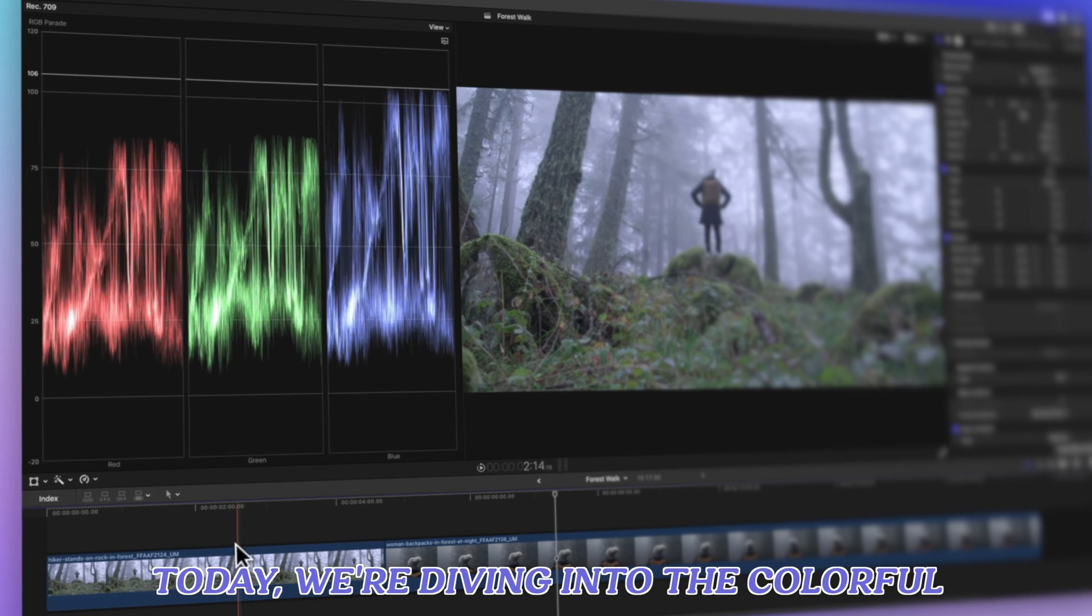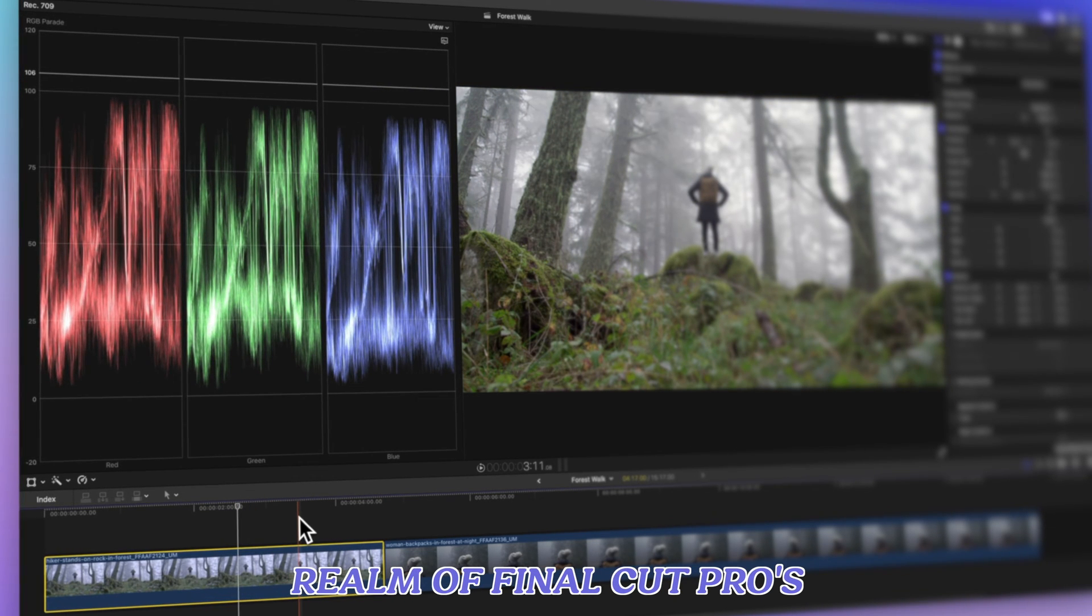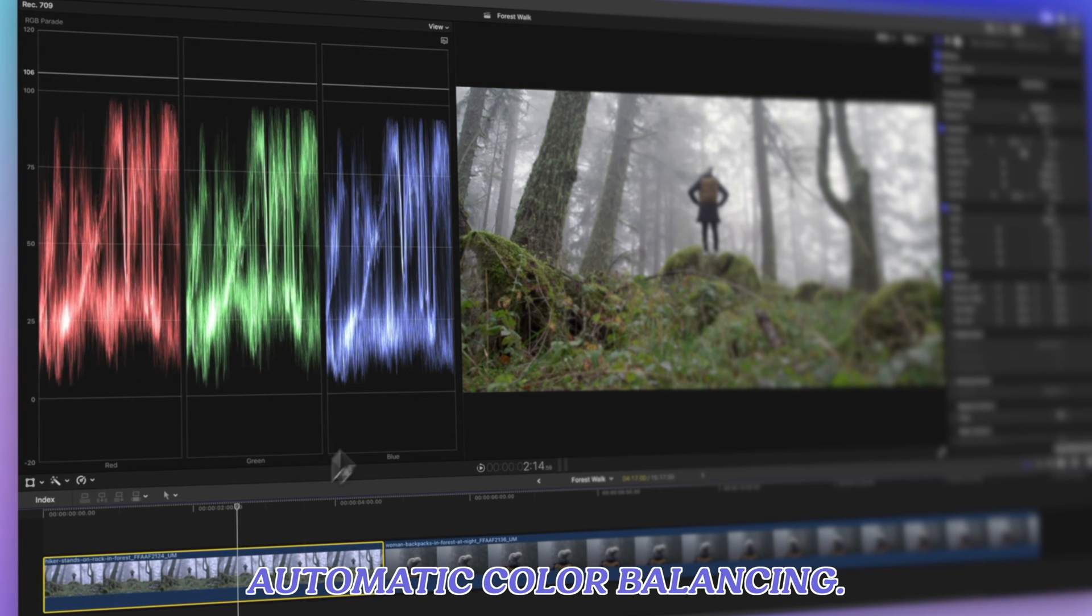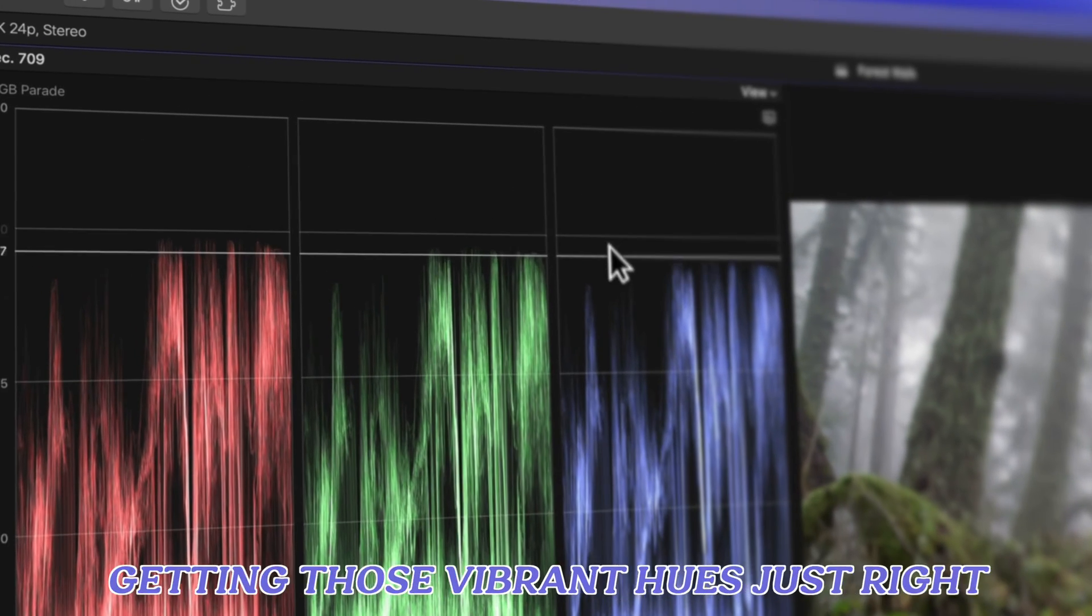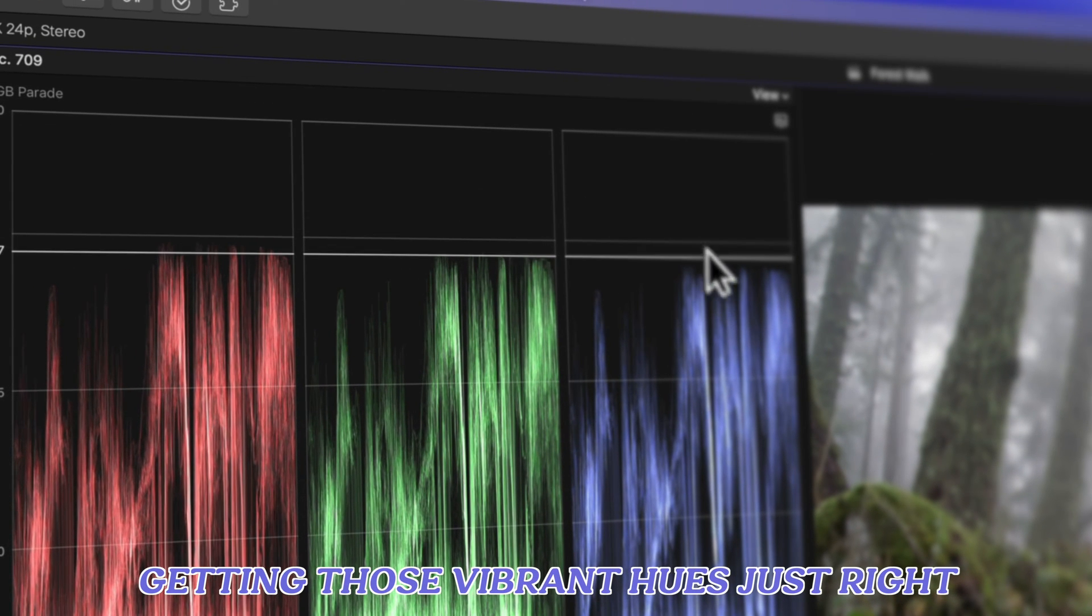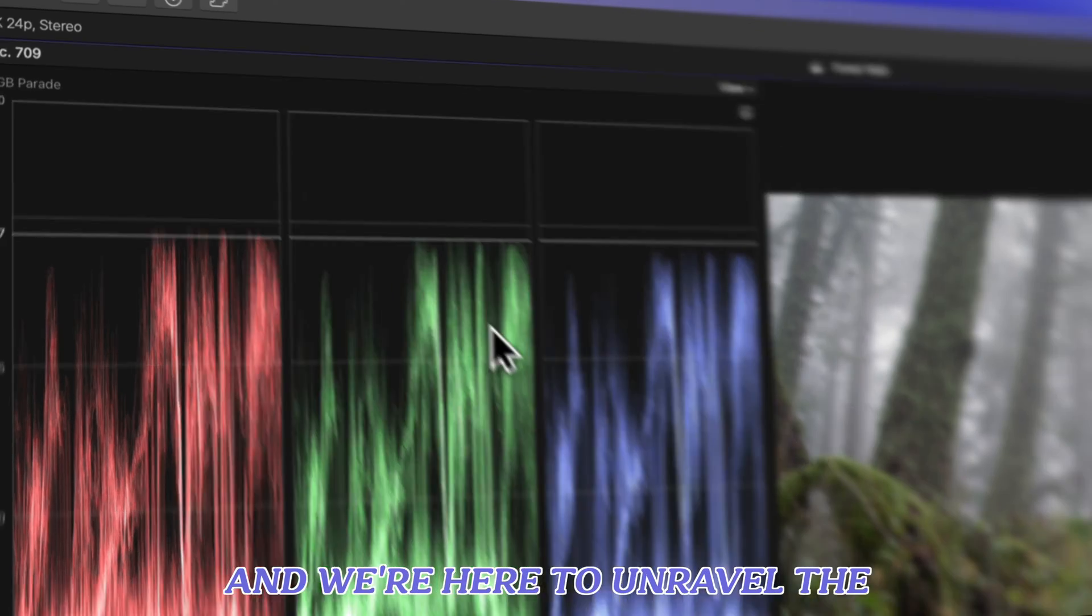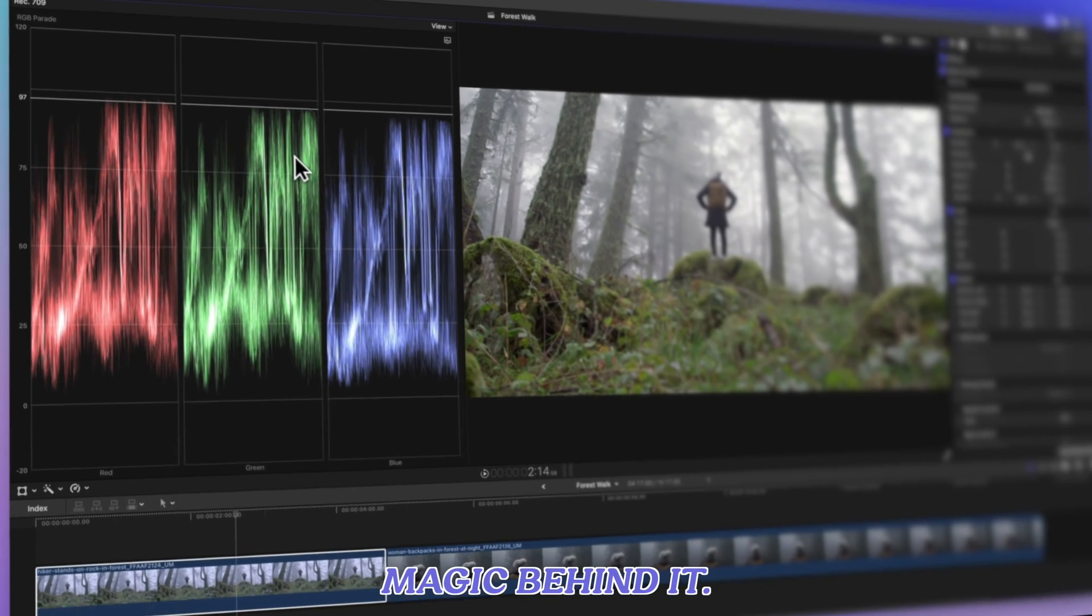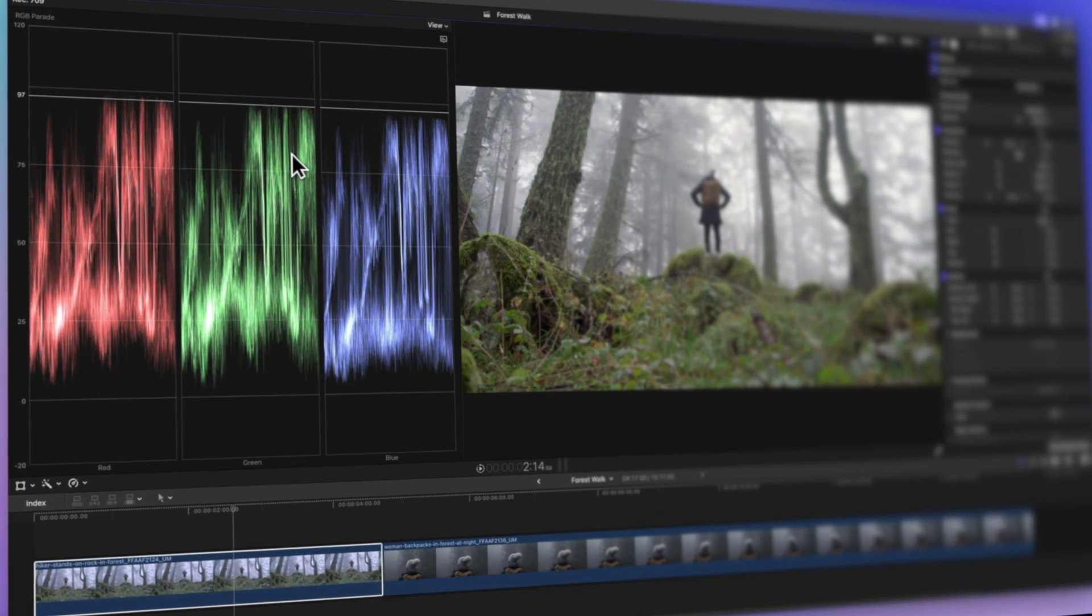Today we're diving into the colorful realm of Final Cut Pro's automatic color balancing. Getting those vibrant hues just right can make your videos pop and we're here to unravel the magic behind it. Let's get started.